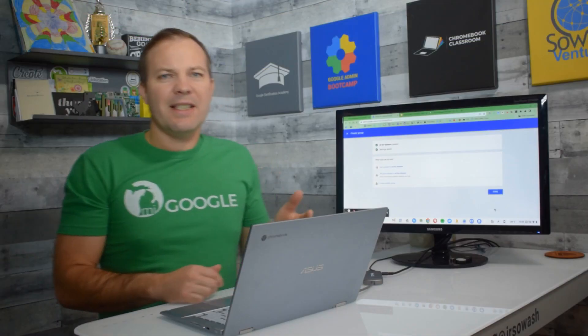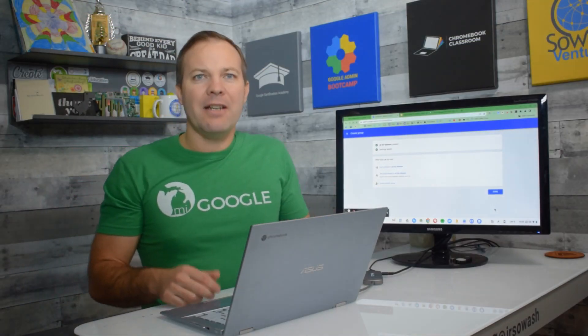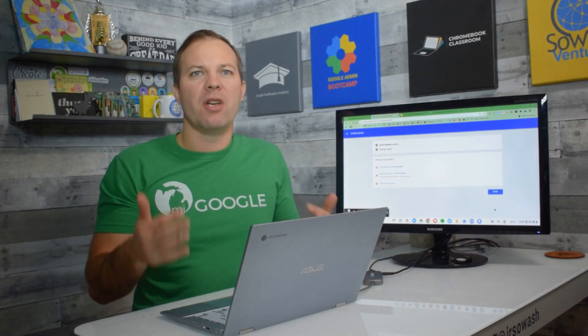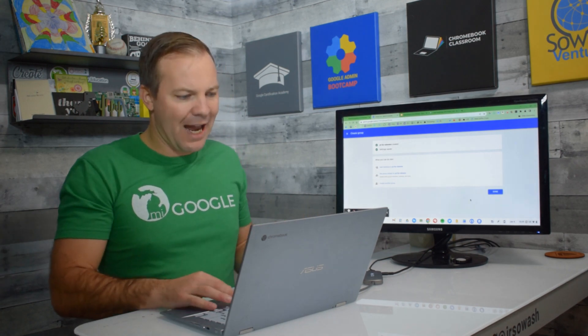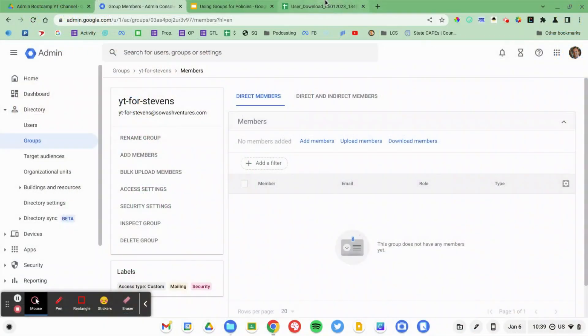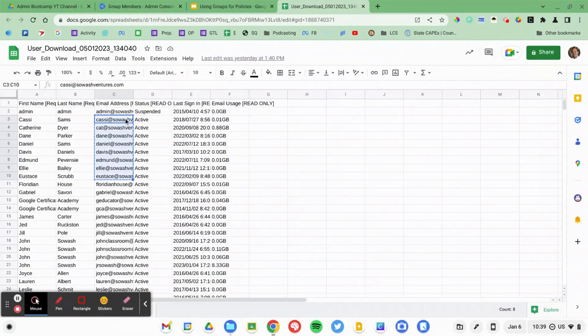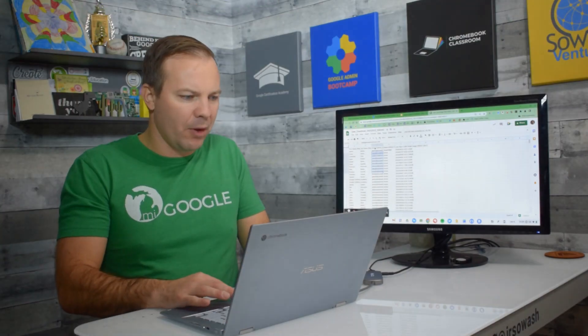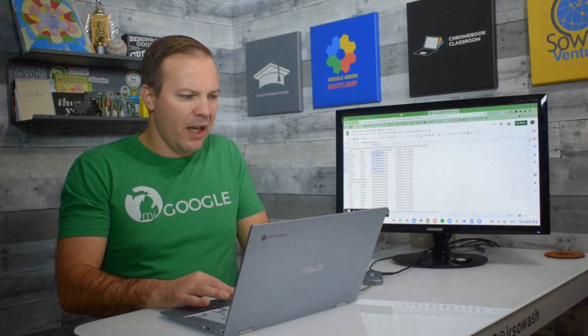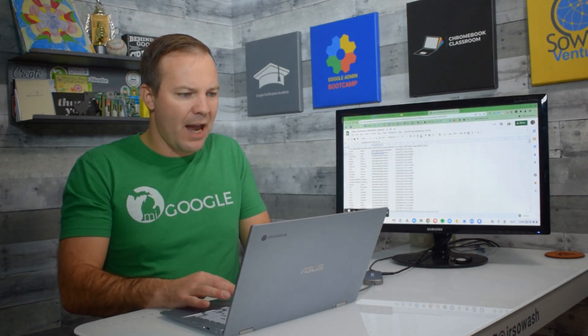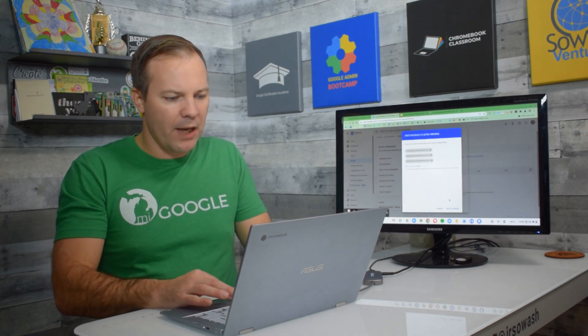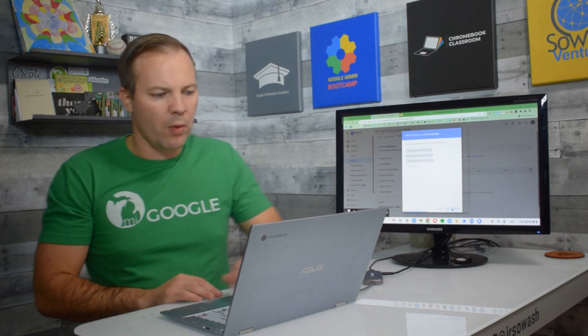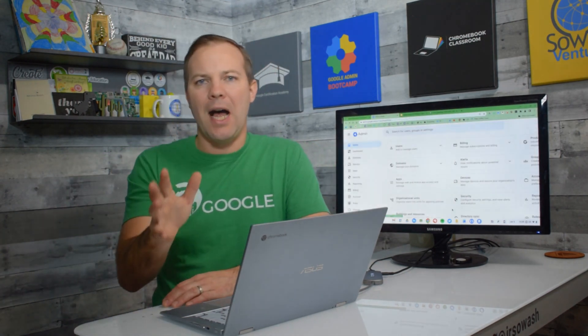Now, the next thing I need to do is actually add the members of Mrs. Stevens middle school class into this group. And I'll do that right from here. Have my users all ready to go. You can upload them depending on how many users you have. And we'll add to group. So that group has been set up.